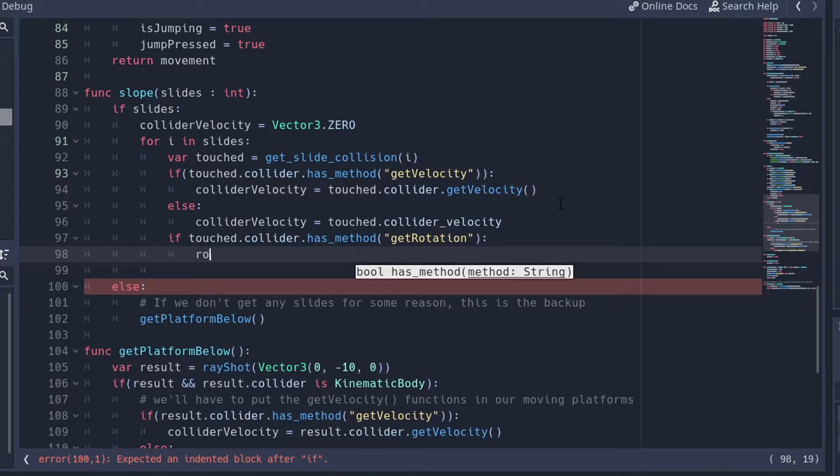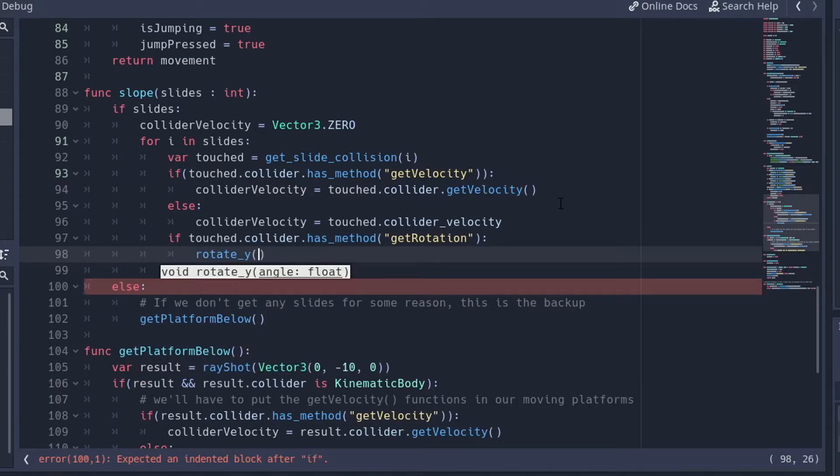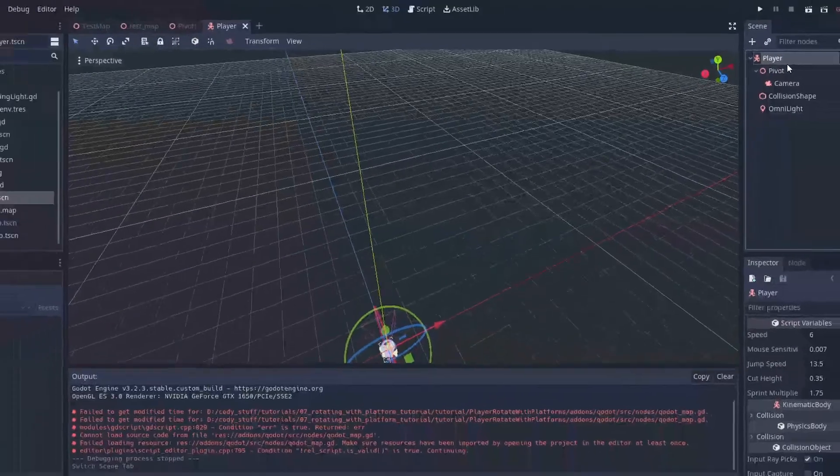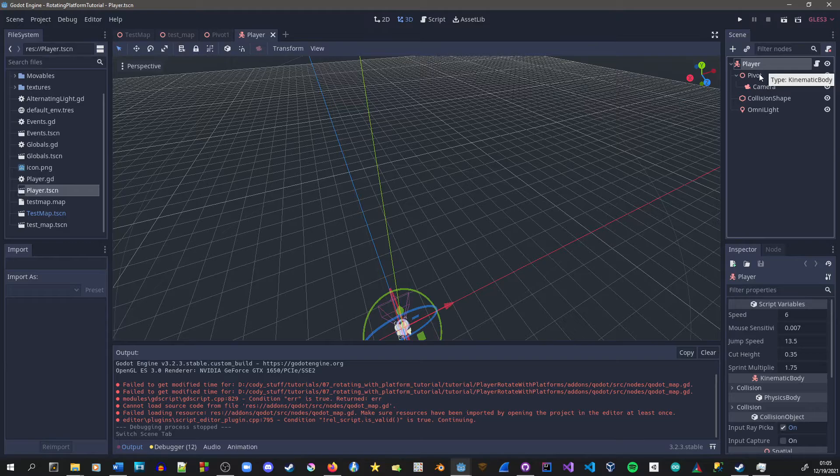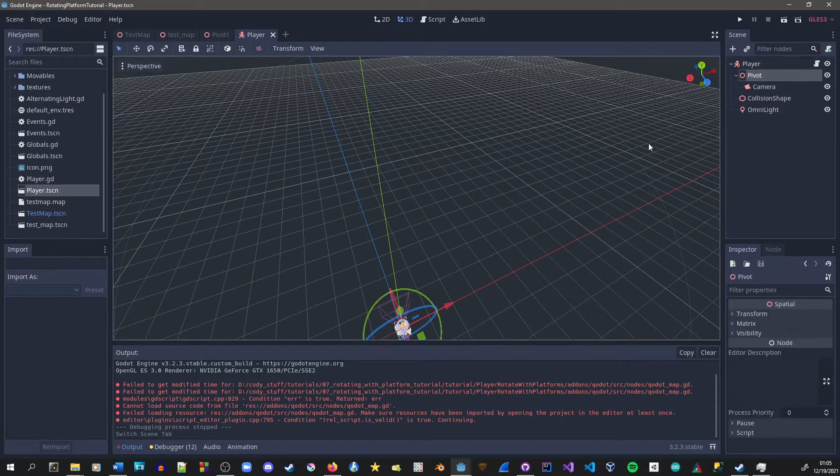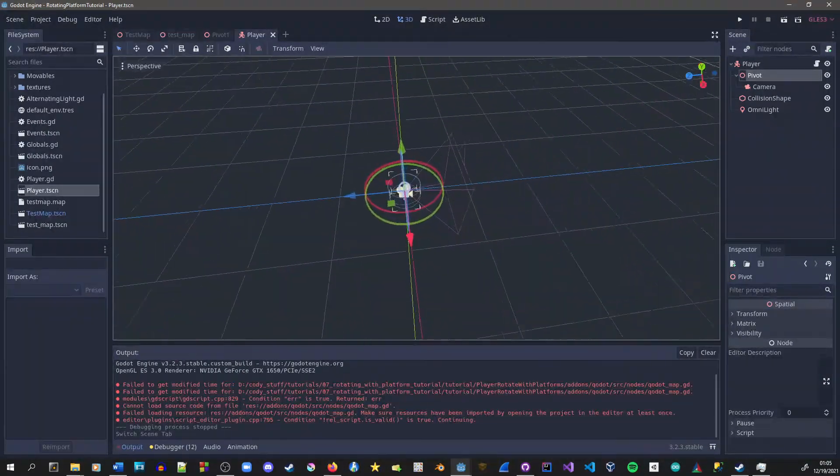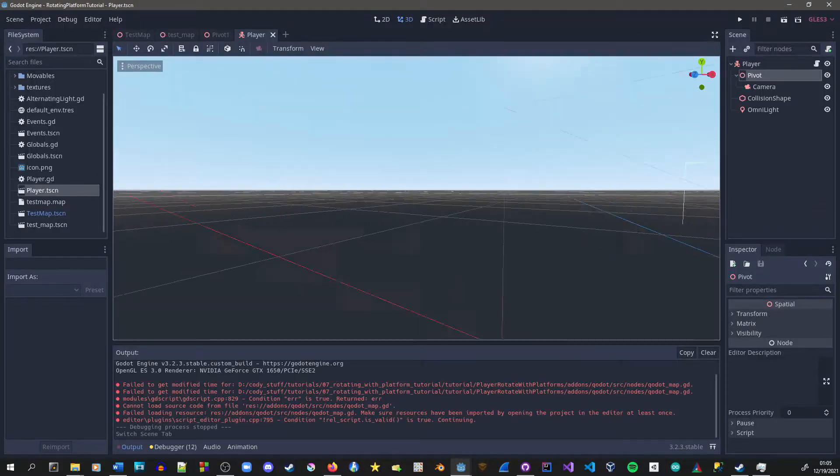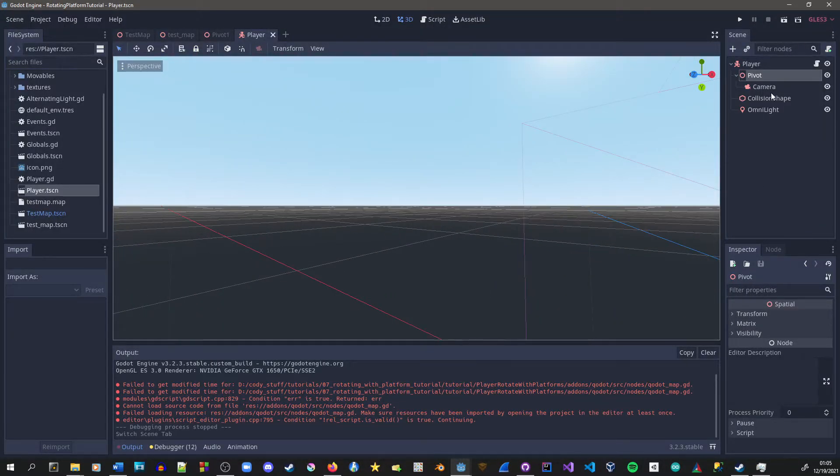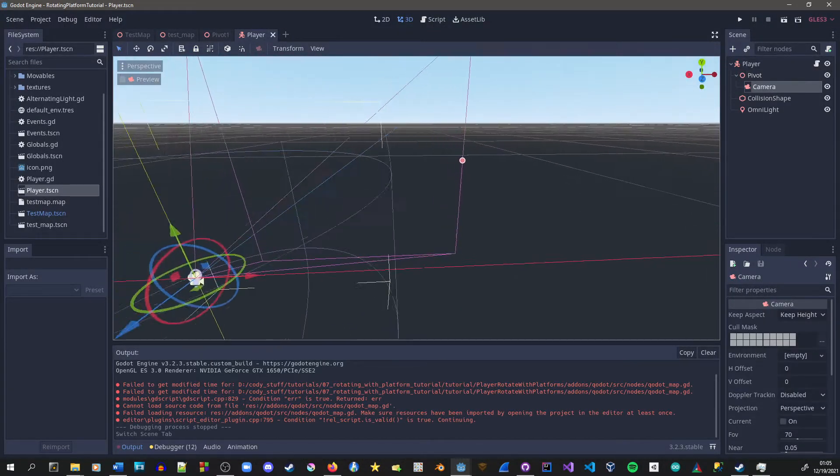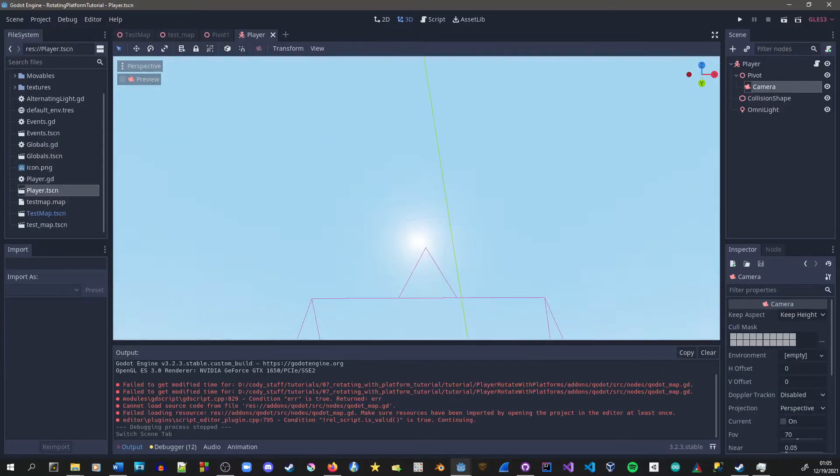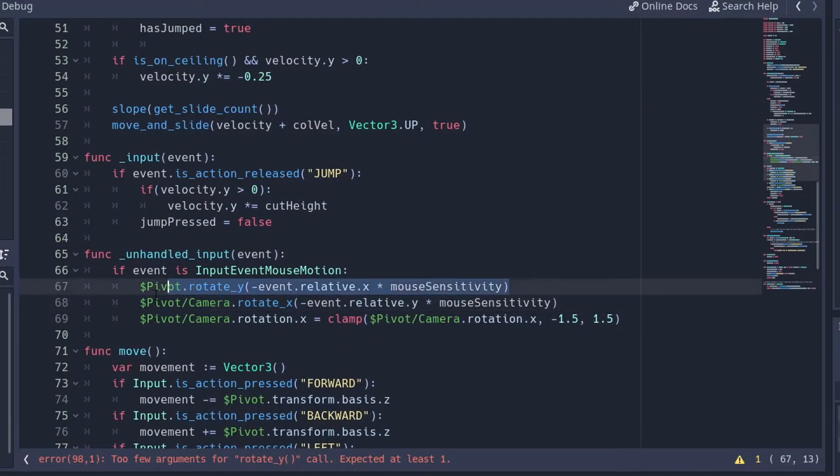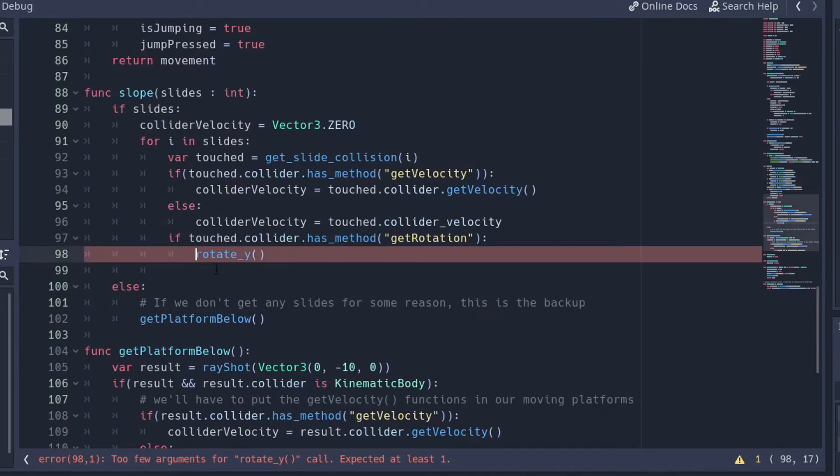So we're going to say rotateY, and here I need to bring up the player scene so that you guys can see it. We got in a player scene, we have our player, a pivot that we use to rotate horizontally in a 3D controller, and then our camera, which rotates up and down. So we rotateY with the pivot, and we rotateX with the camera. So right here, we need to do the same thing.